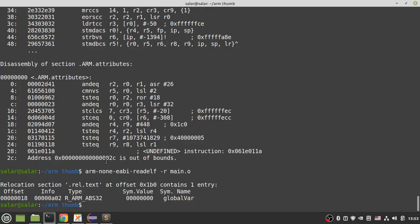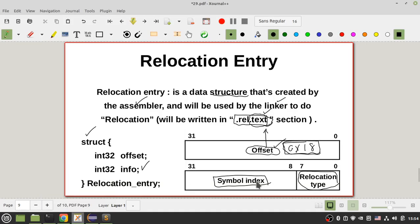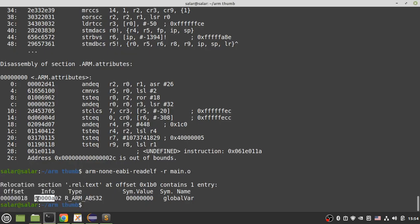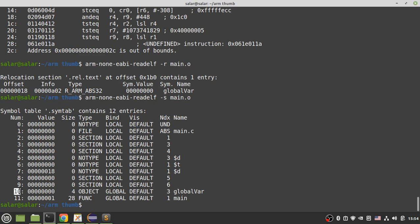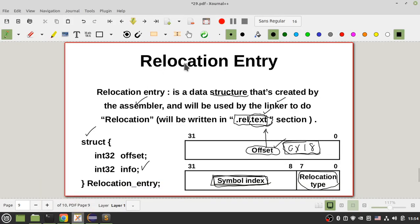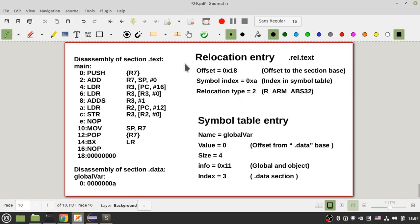The first byte gives the type of relocation, and the remaining part of the 32-bit number contains the symbol index — an index into the symbol table pointing to 'global_variable'. The symbol index is 0xA (decimal 10). Running 'readelf -s main.o', entry 10 in the symbol table corresponds to 'global_variable'. So your linker needs the symbol table and the relocation entry to perform relocation.